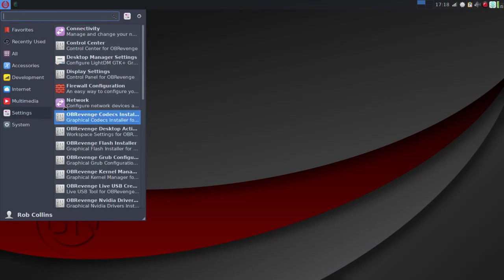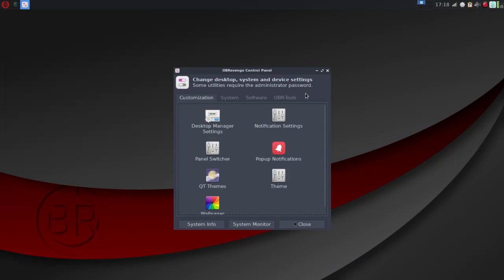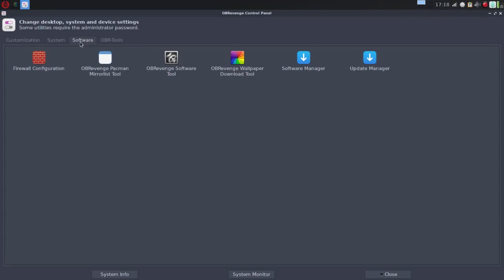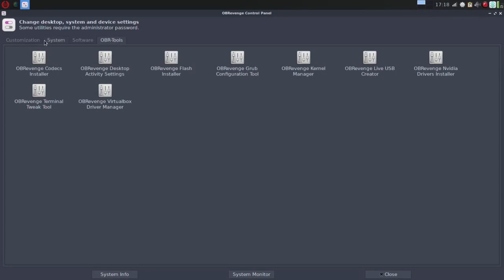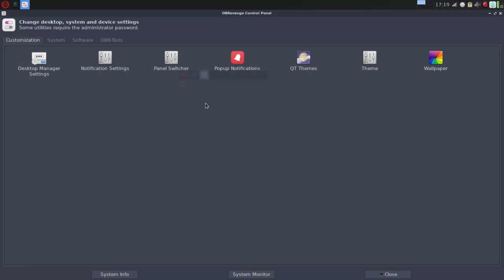Now, the first thing you're going to see outside of the welcome screen, you'll go into the menu. And what you're going to see here is the whisker menu from XFCE. Now, we're going to jump over here to control center because this is another area that's kind of stand out. You'll find when you launch in tabs that take you to the various categories. And I really like this setup because it allows someone to focus in on exactly that particular category. So here we're looking at customization where you see desktop manager settings, notification settings, panel switcher, pop-up notifications, QT themes, theme, and wallpaper. Everything's there for customization.